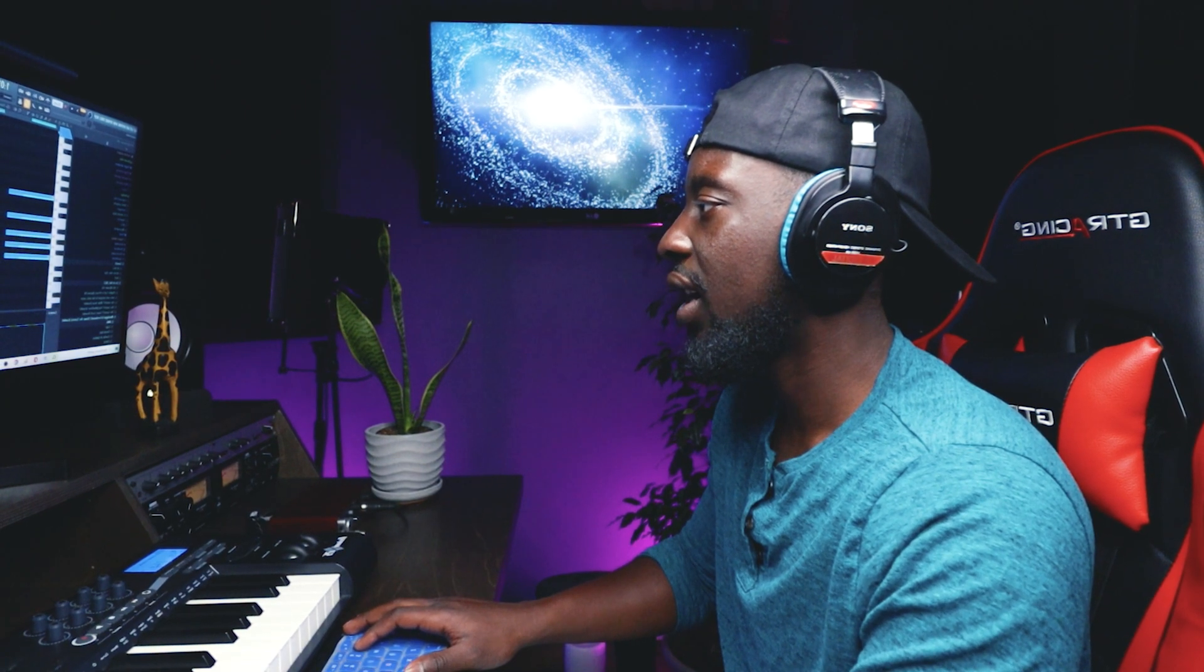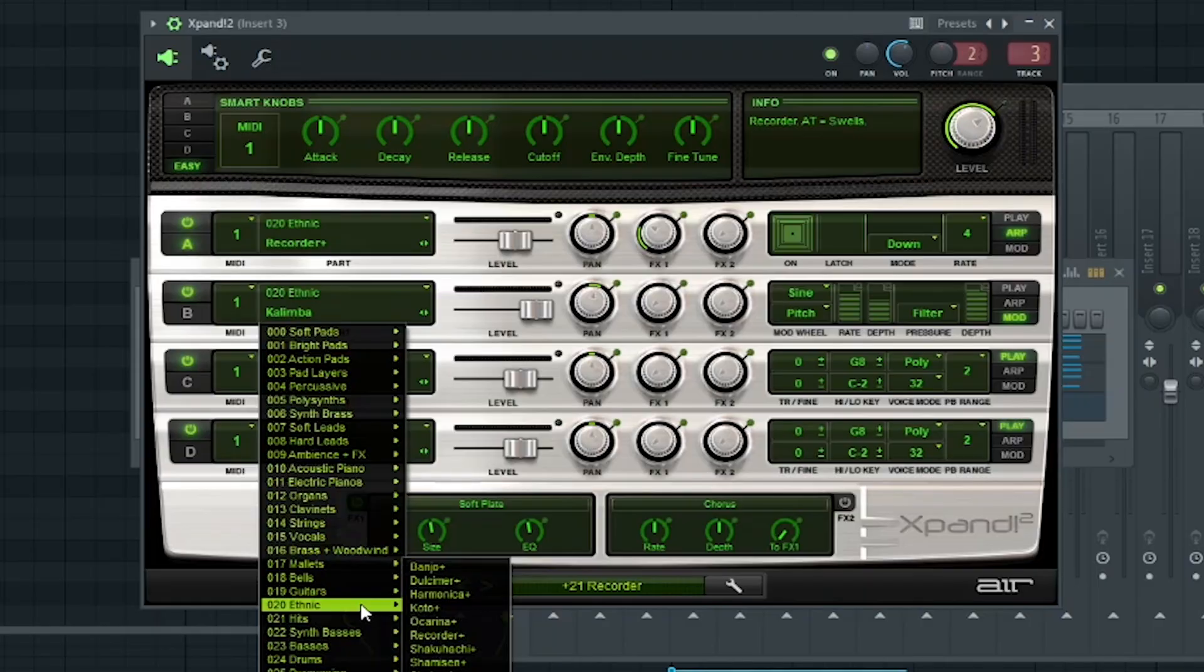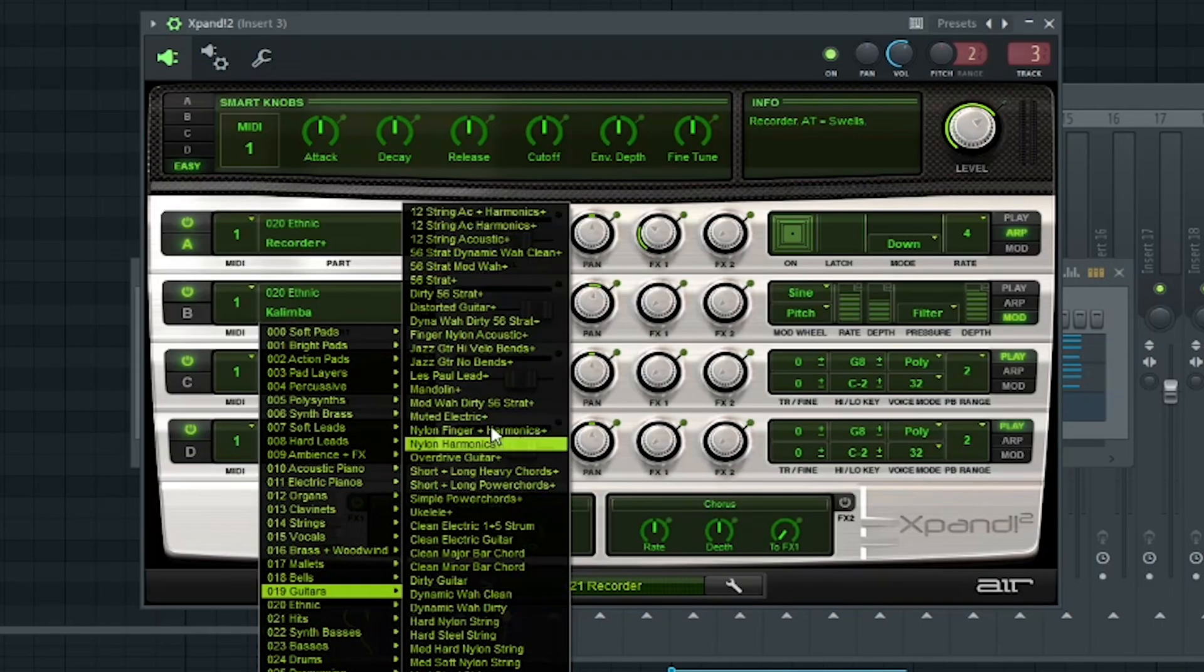Alright, I'm just going to make an adjustment to this Expand. This kalimba is not right for us. So let's go into guitars.